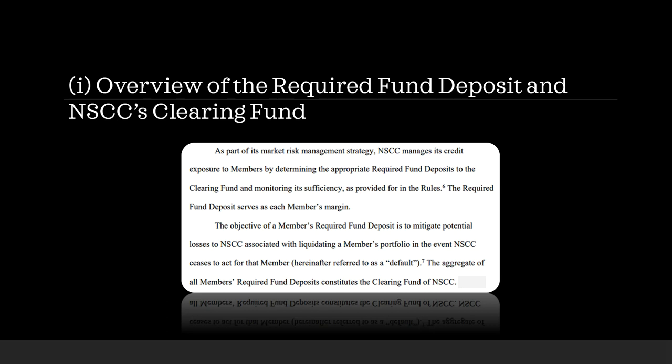And the aggregate of all members' required fund deposits is the clearing fund of NSCC. So, if you take everyone's required fund deposit and put it together, that is the clearing fund of NSCC. Basically, every institution contributes their own part based on their own metrics and ratios.